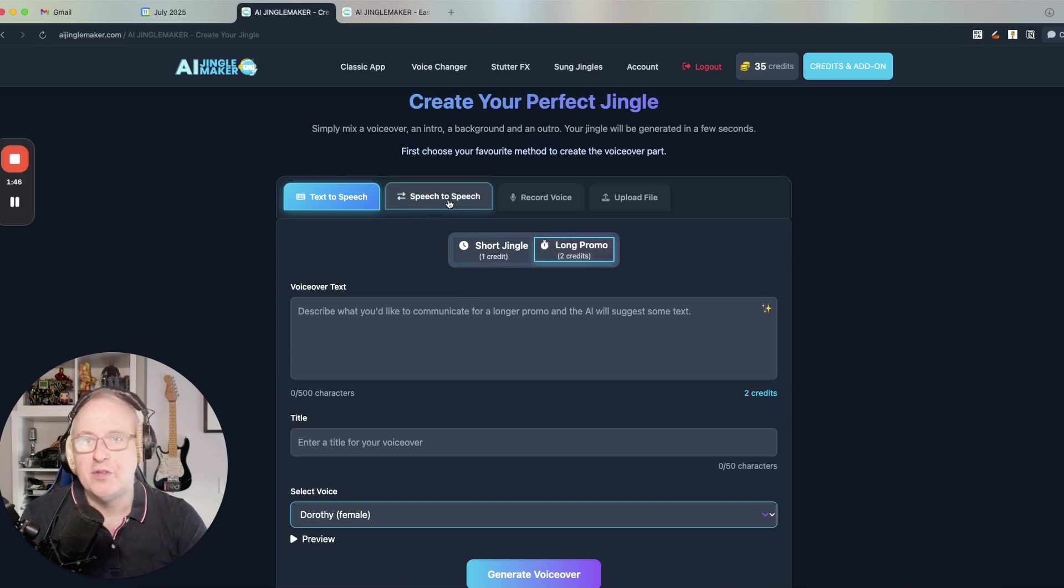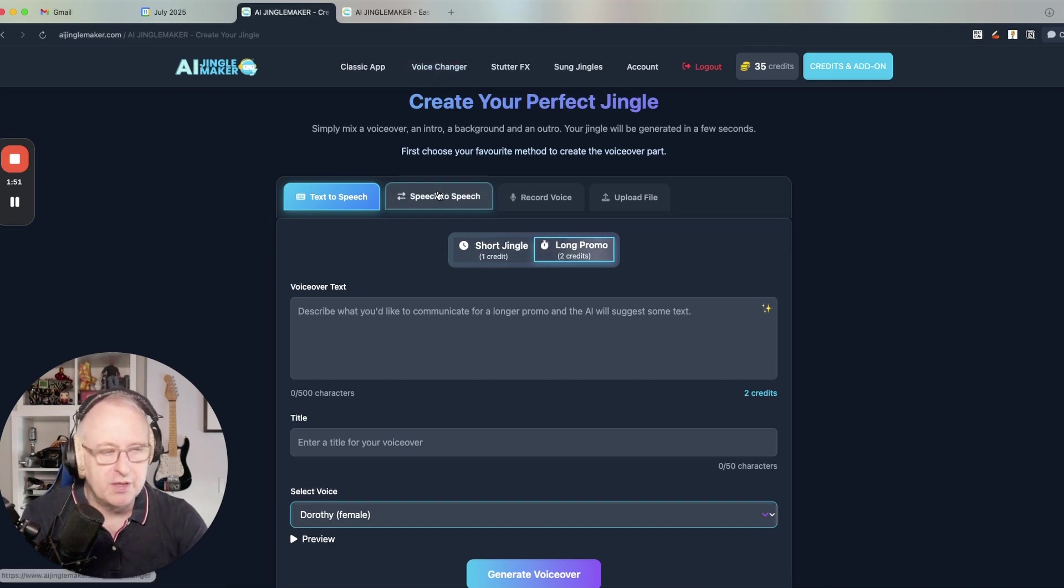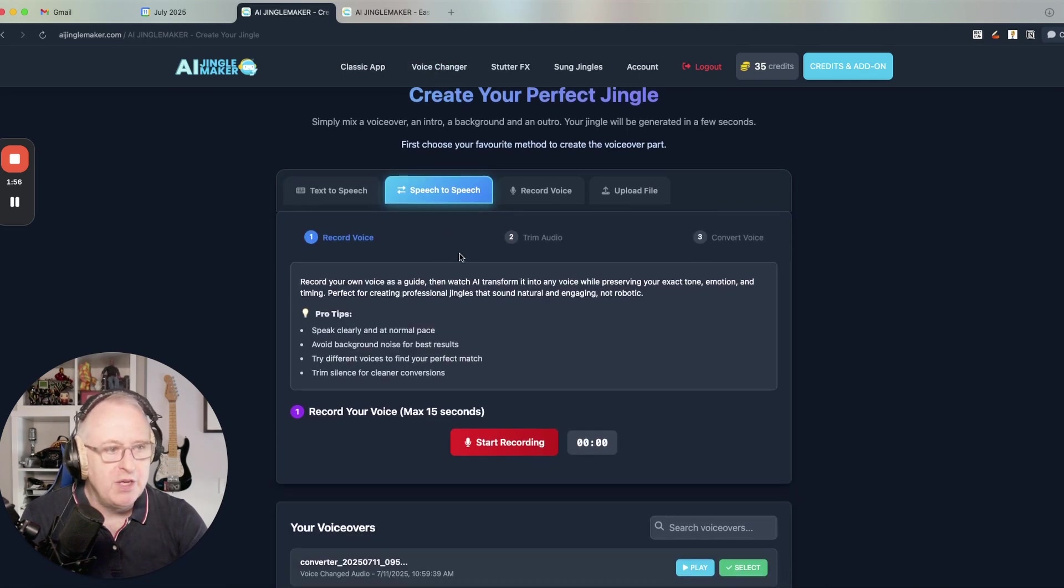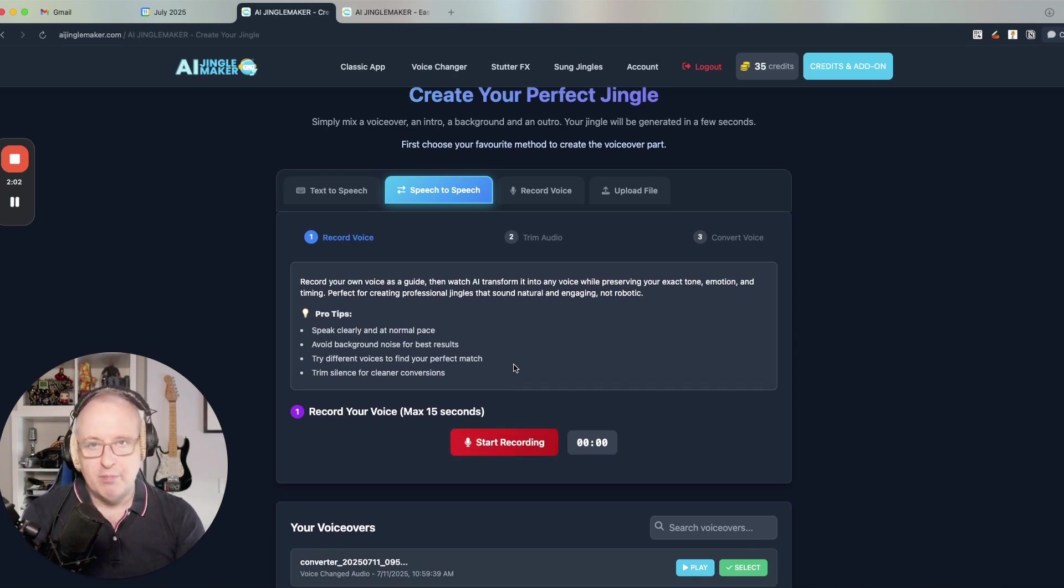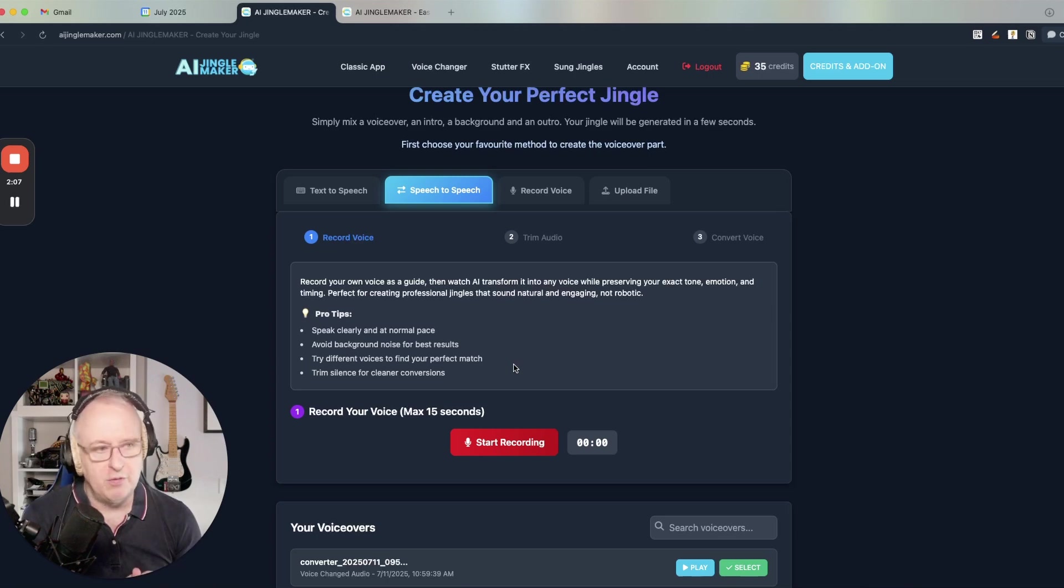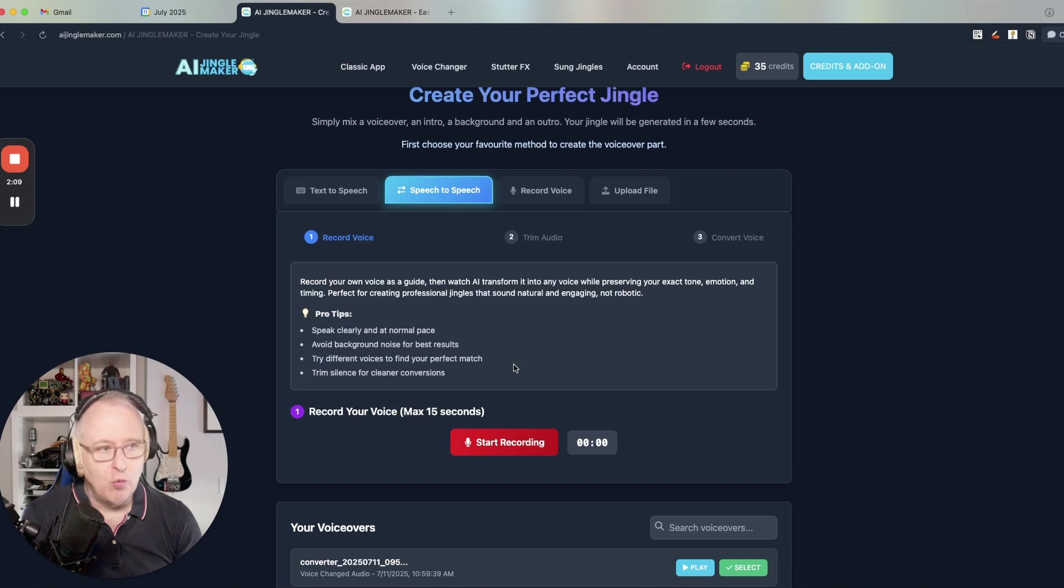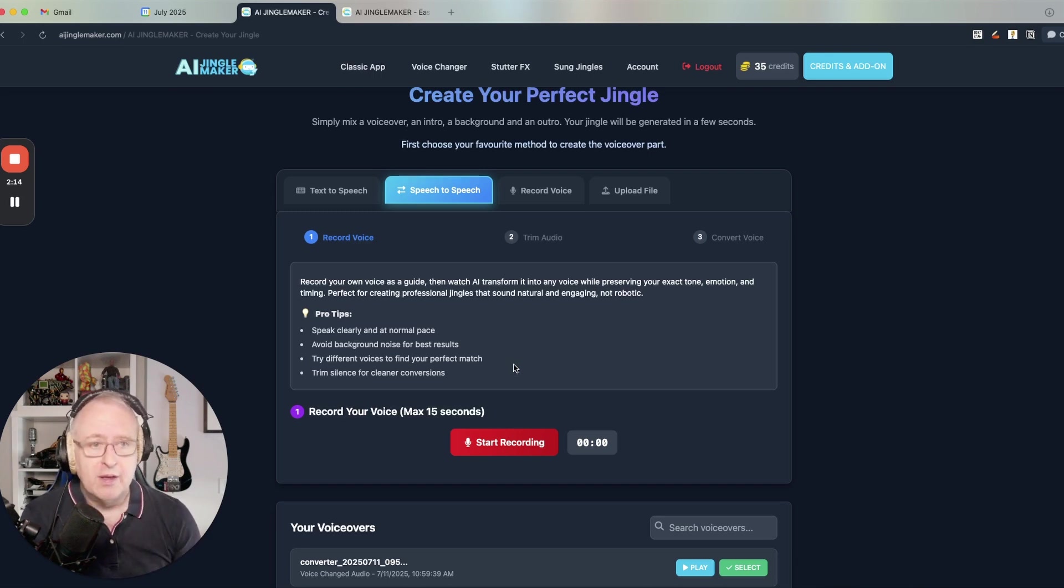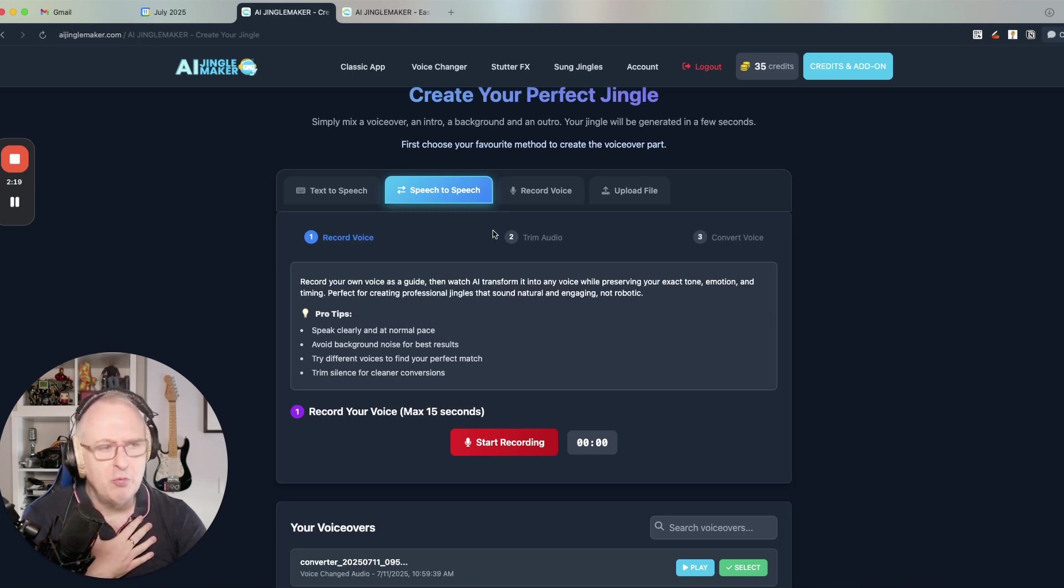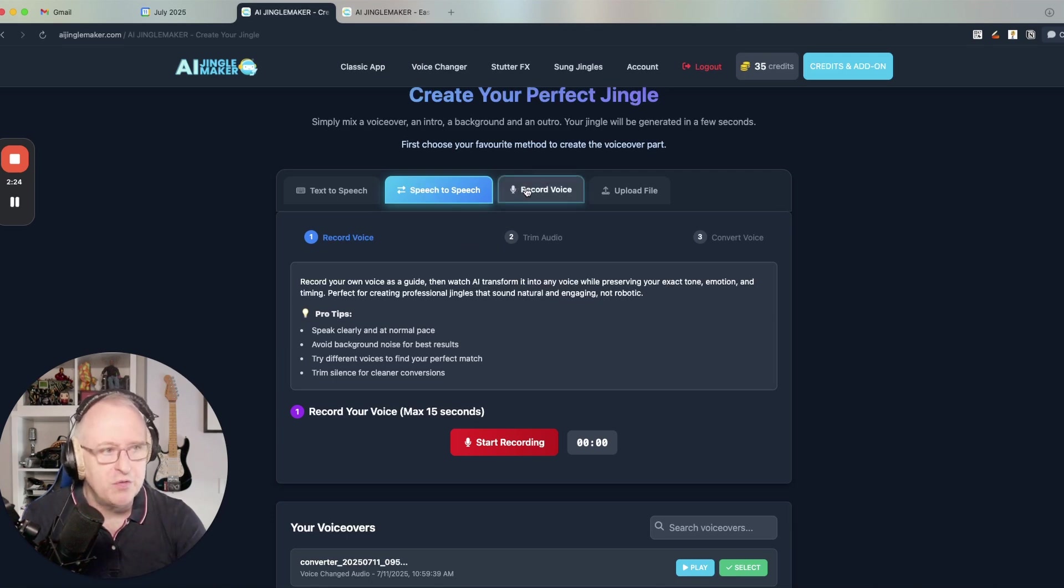You also have the speech to speech feature. So this is the voice changer that you can also access directly via the voice changer. If you click on speech to speech, you just record your own voice for a few moments. Then you trim the sound. You choose an AI voice to render the final voiceover. And the AI voice will actually be inspired by your pace, by your rhythm, by the way you will express yourself in the guiding voice. So this is also a very good way to control the output of the AI voice using the speech to speech feature.